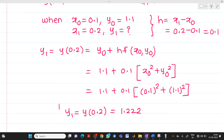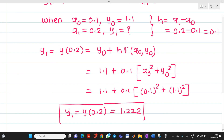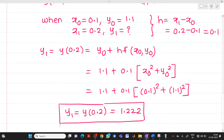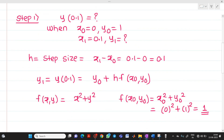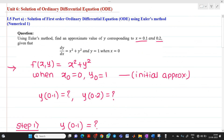So this is the final answer: y₁ or y(0.2) equals 1.222. This is a straightforward question based on Euler's method; it might be asked for 5 or 6 marks. If you have any doubt, please feel free to ask. Thank you for watching the video.